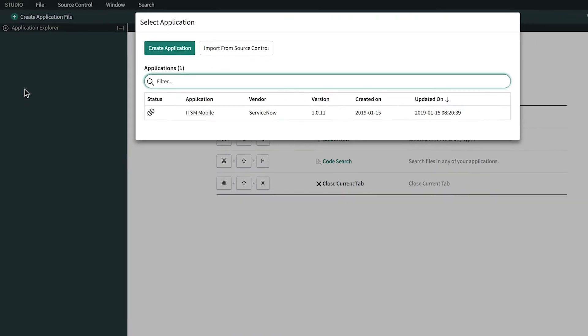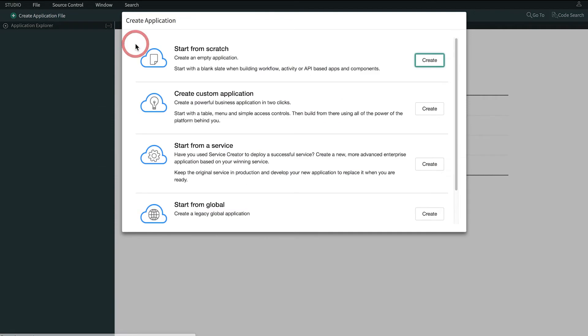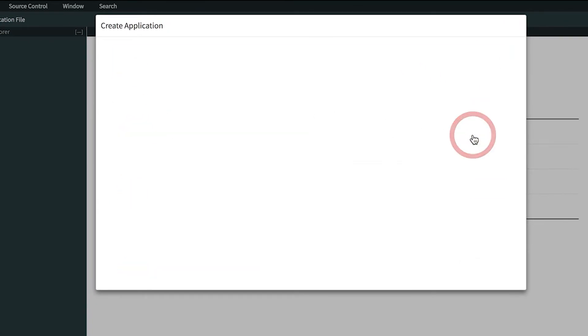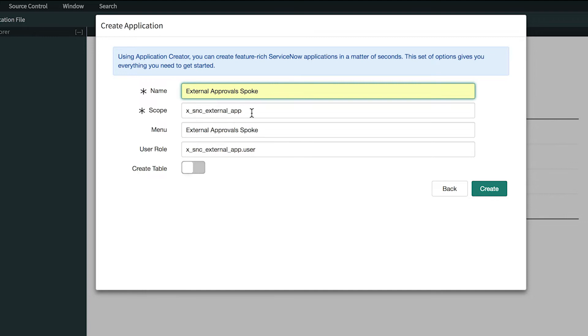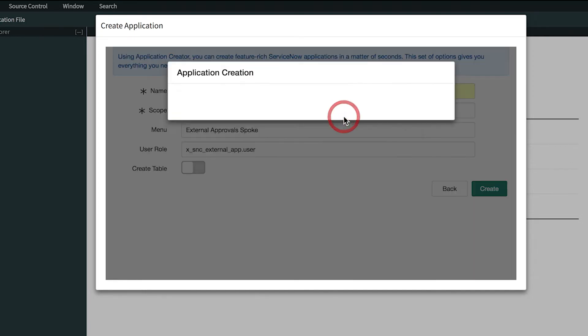Studio is ServiceNow's integrated development environment, or IDE, and is the preferred interface for building and modifying apps. Here we create a new app to contain our flow designer content.